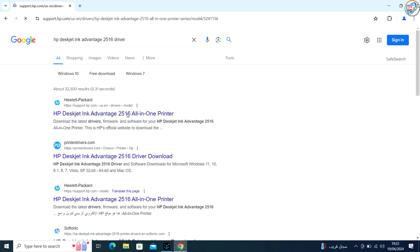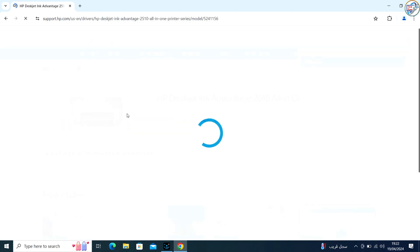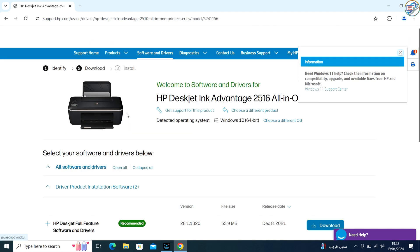From the search results, click on the official HP website for that printer model.